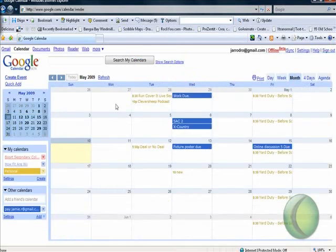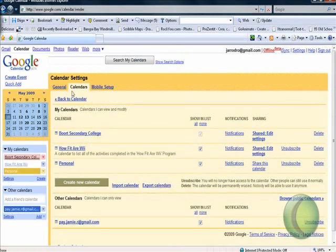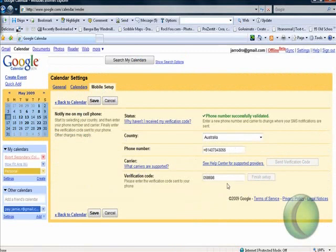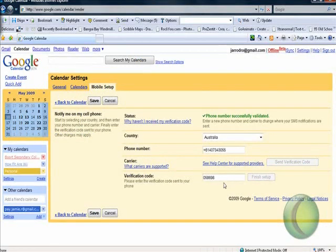The very first thing is you need to go to the settings tab and go to mobile setup and simply put in your phone number. What it's going to do is send out a verification code. Once you get that code you enter it in and that's all you need to do to make that phone linked up with this calendar.